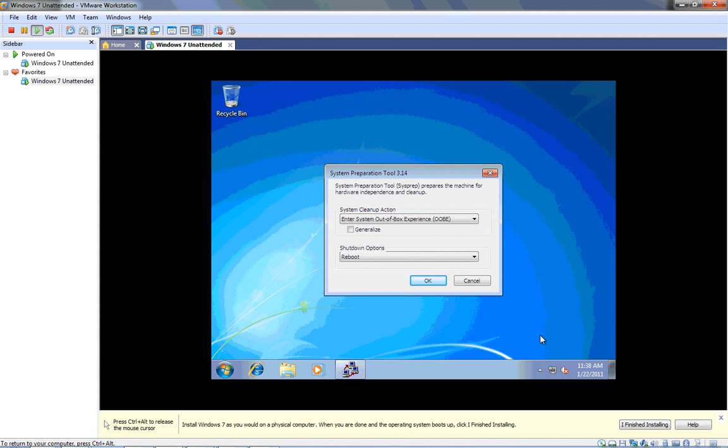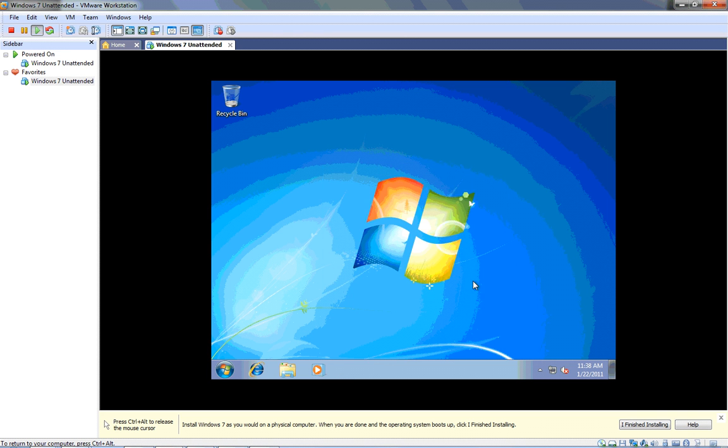Sysprep will take a fresh installation of Windows and remove all the unique features of it, like the security identifier (the SID), the computer name, and other things, so that I can image this computer, deploy it out to other computers, and then those unique features will automatically be generated when that computer starts up. We don't want to take an image and deploy it out to a whole bunch of computers when they all have the same security identifier, the same computer name. There are certain things that need to be unique on every computer. So that's what sysprep is all about, and that's a topic for another lesson. So we will cancel this, and here we are up and running in Windows 7 Enterprise.